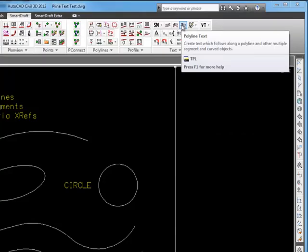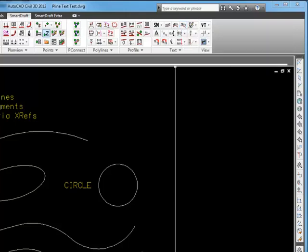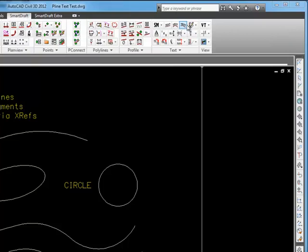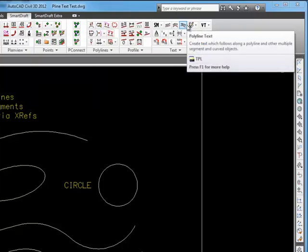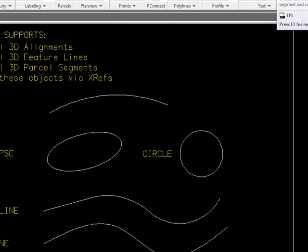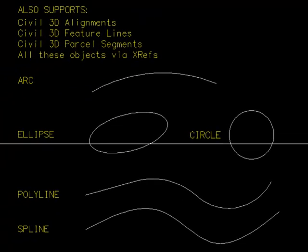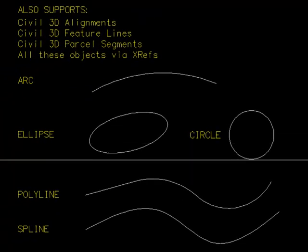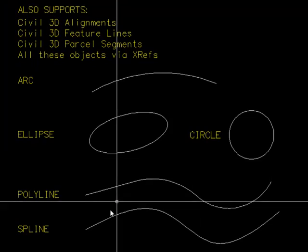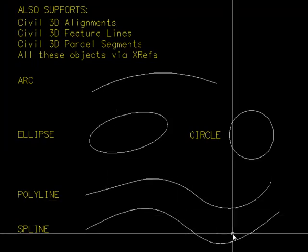This is a demonstration of the SmartDraft Polyline Text command on the text panel of the SmartDraft ribbon. The Polyline Text command creates text that follows along polylines and other multiline objects like splines.